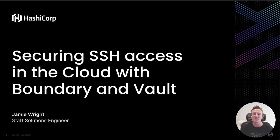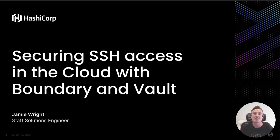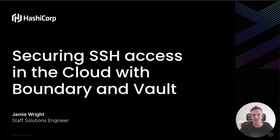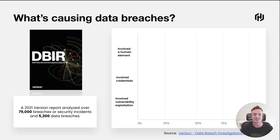Hi everybody, my name is Jeremy and I'm a Solution Engineer here at HashiCorp. Today I'm going to be talking about how we can secure SSH access to the cloud with HashiCorp Boundary and Vault.